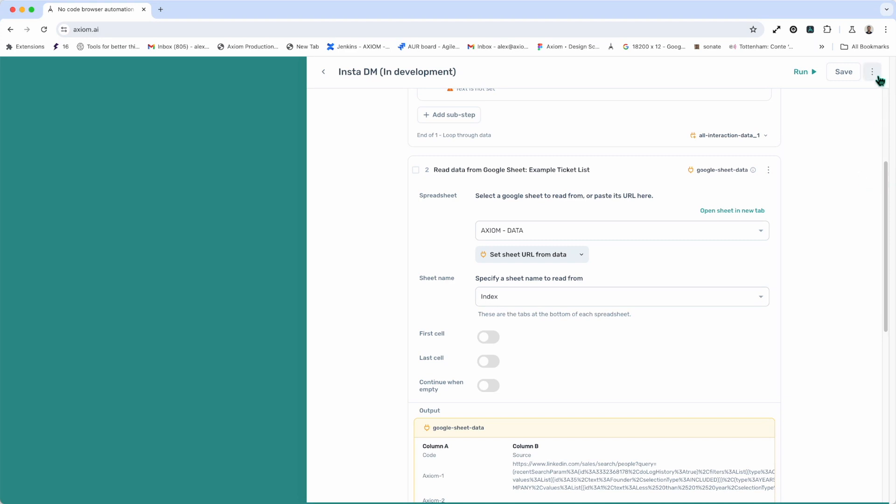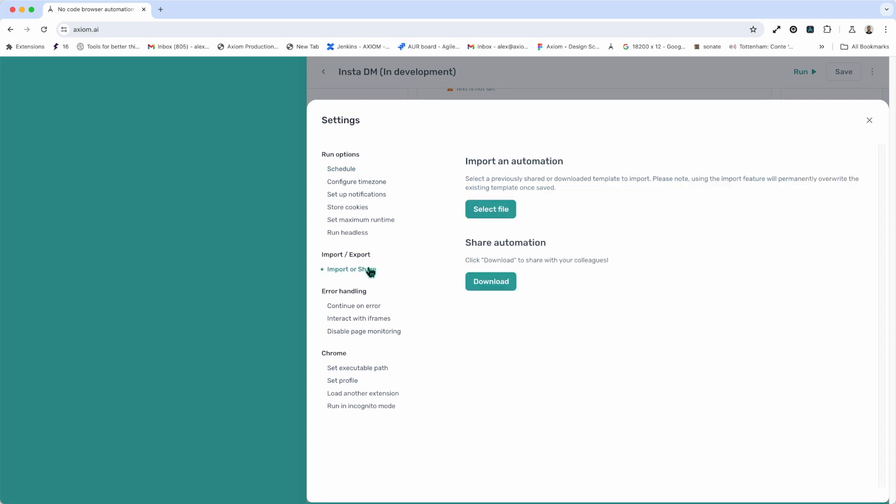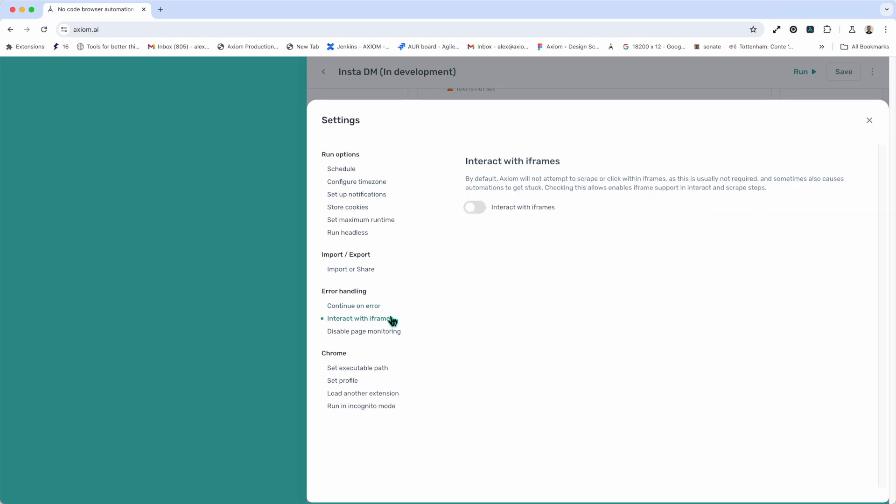Next up, settings. If we go into the vertical menu top right hand corner of the builder, if I click, you'll see I have options for settings. If I click on that, you'll see that we've got settings to do multiple things, from configuring a scheduler, to changing time zones, setting up notifications. I can store my cookies. I can import and share an axiom. Continue on error is another useful setting. Interacting with iframes. If you're ever selecting data with the scraper and you see blue, turn on the interact with iframes, disable the page monitoring, and then several options to use the different executable paths, share my Chrome profile, and load other extensions.